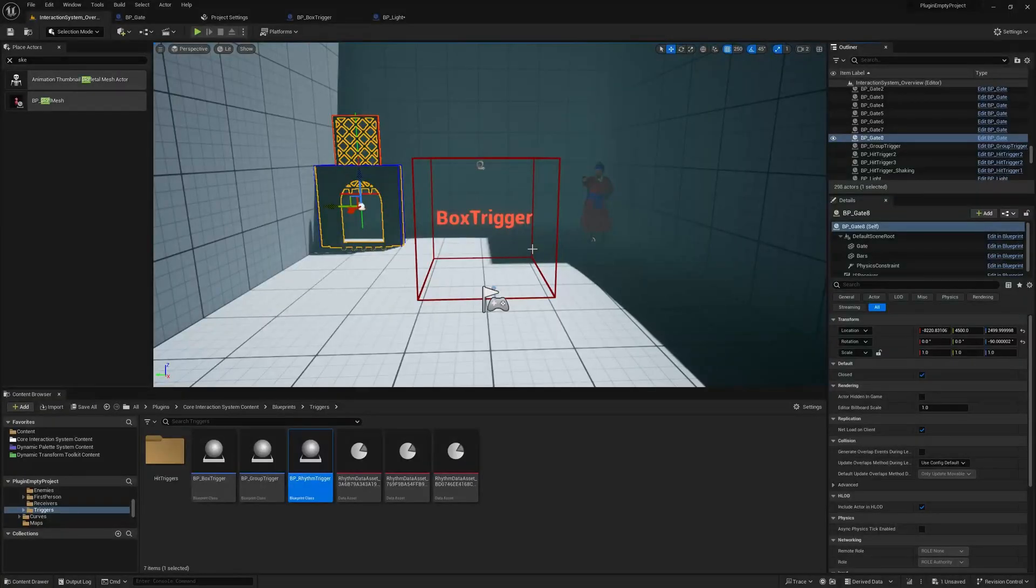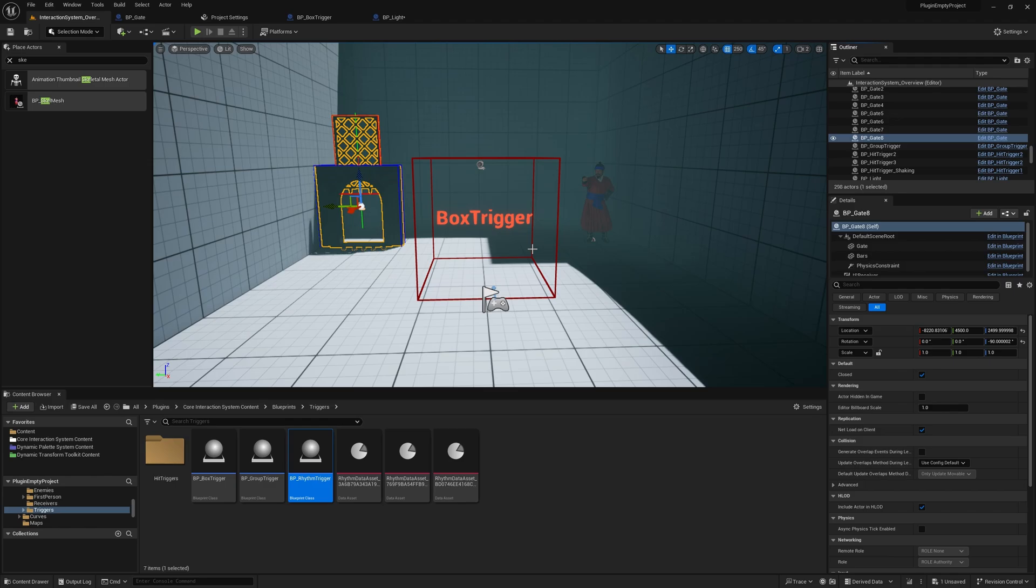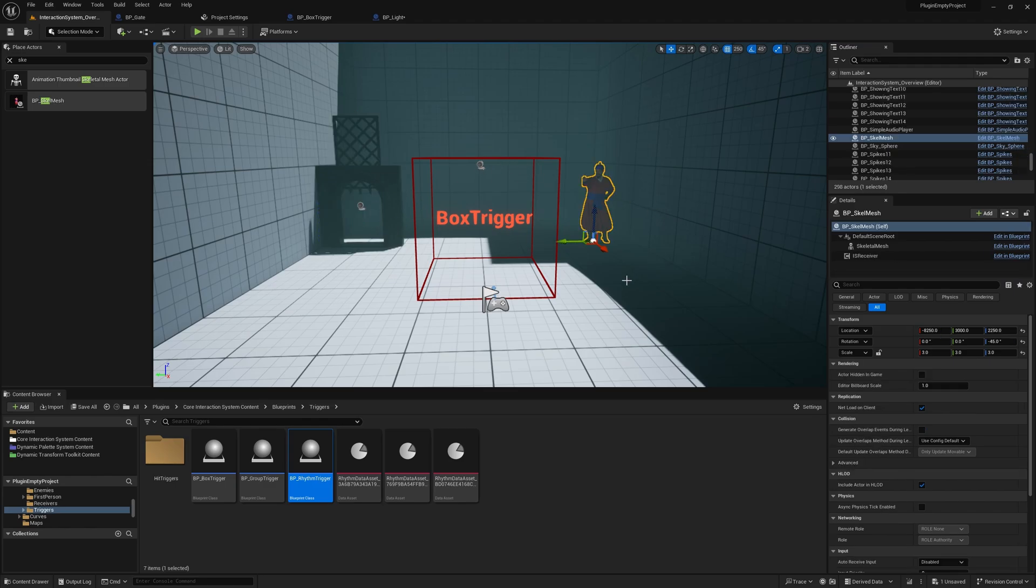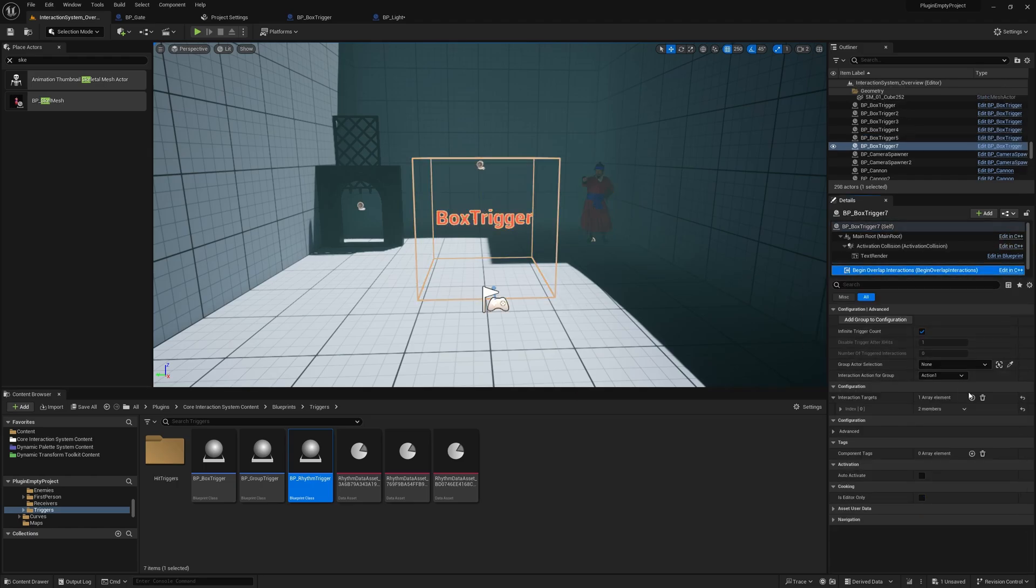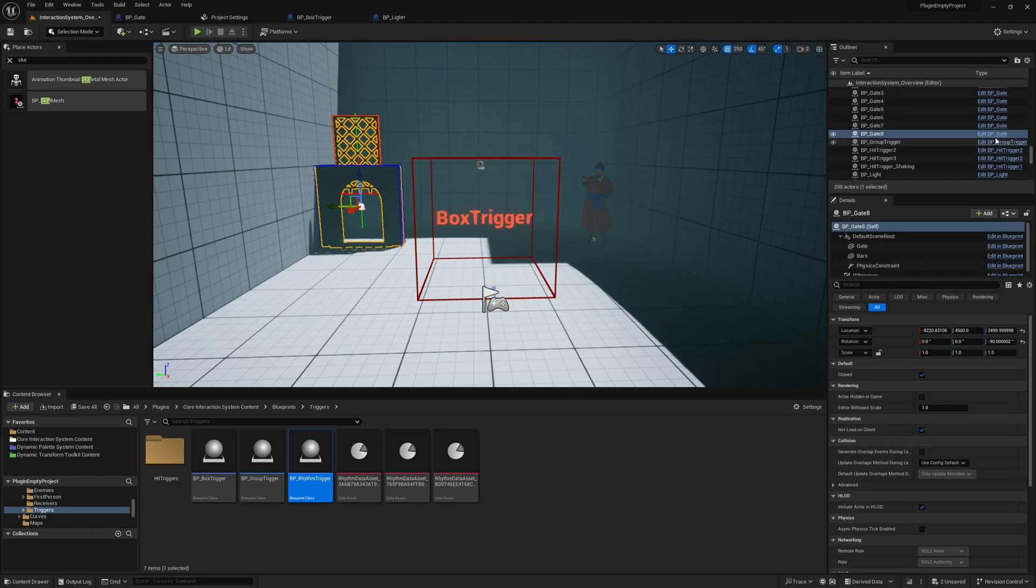I want to show you an example of how to set up an interaction with the box trigger, a gate, point light, and a BP skeletal mesh. So as you can see, I have a box trigger here, and that's the only thing I need right now.